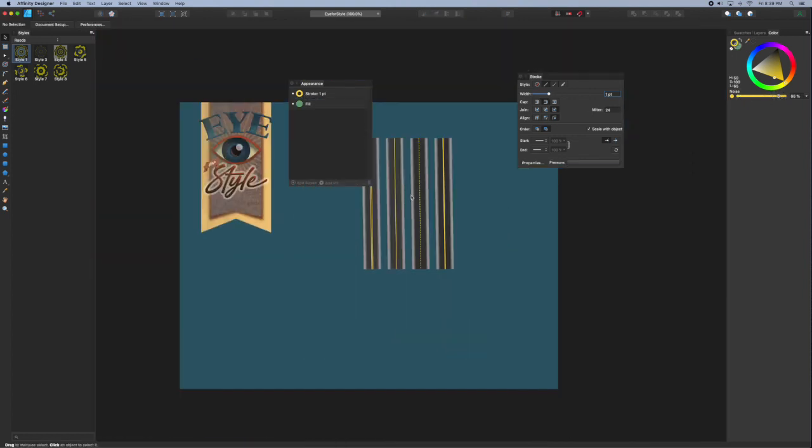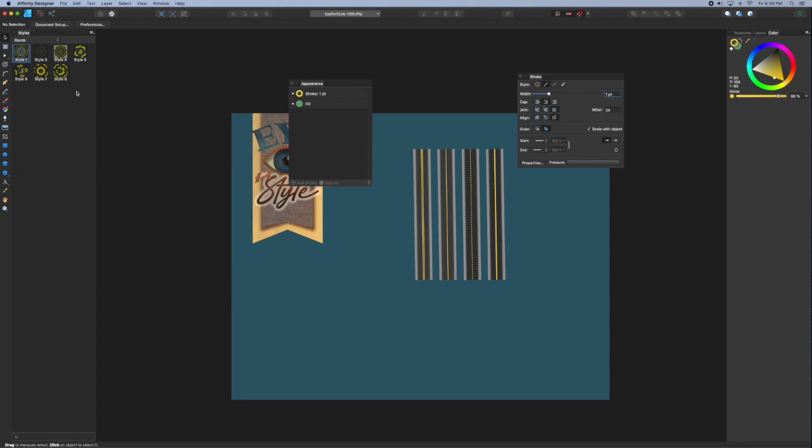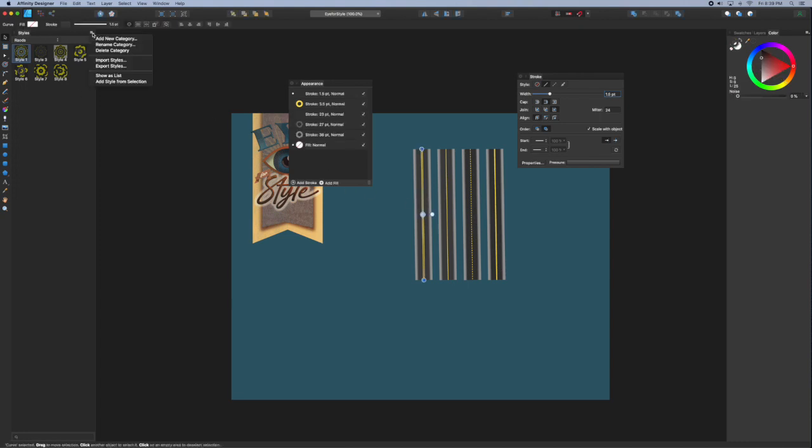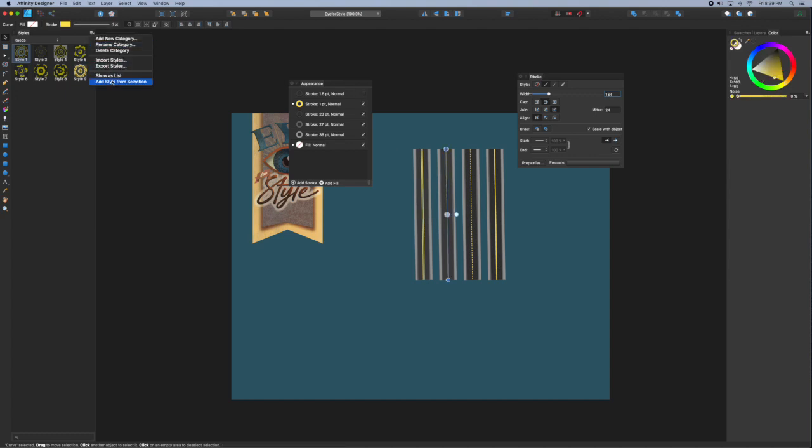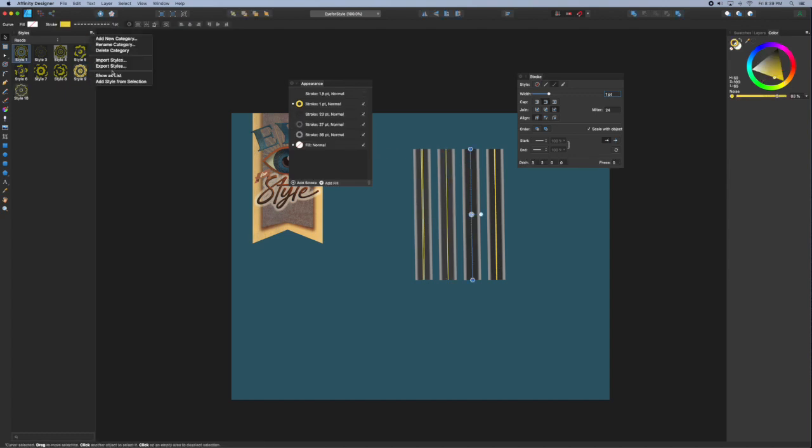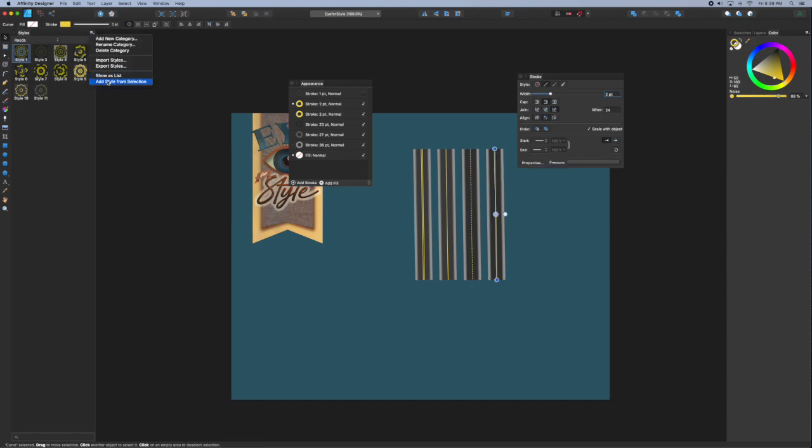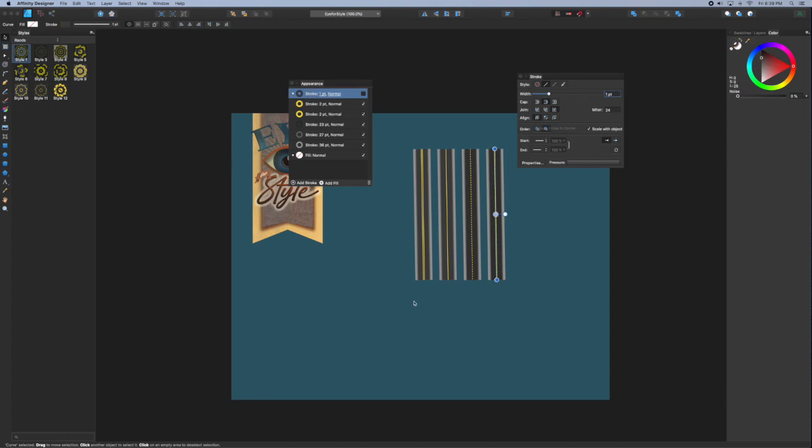To add these appearances to the styles palette, just select one of your strokes, go to the styles menu at the top right and select add style from selection. I'm just going to toggle through selecting each of those strokes and adding each of those styles. You can also rename them for ease if you'd like. I'm just going to leave them plain for now.